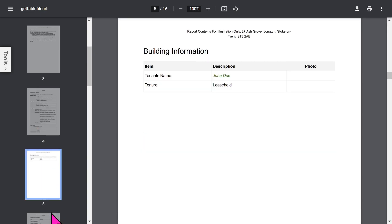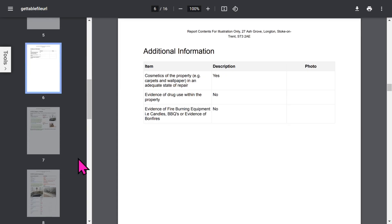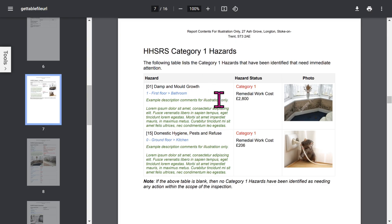If you've enabled the building additional information feature, you can capture a lot of general information about the building. All of this is configurable in the app setup.